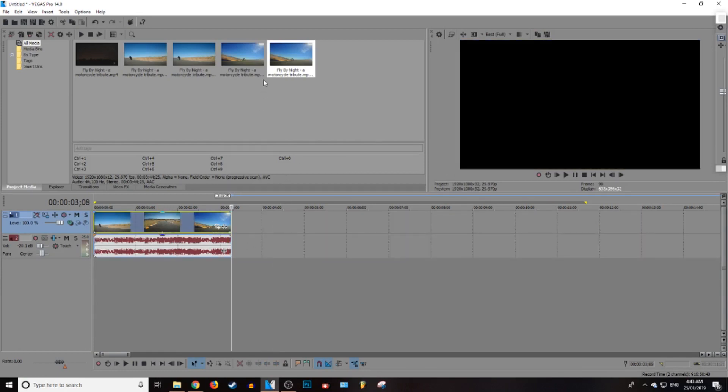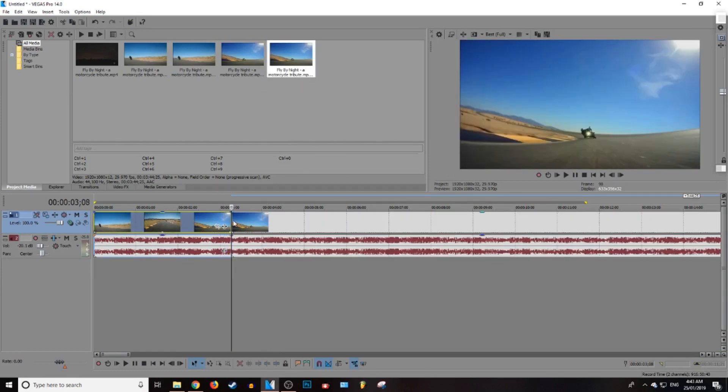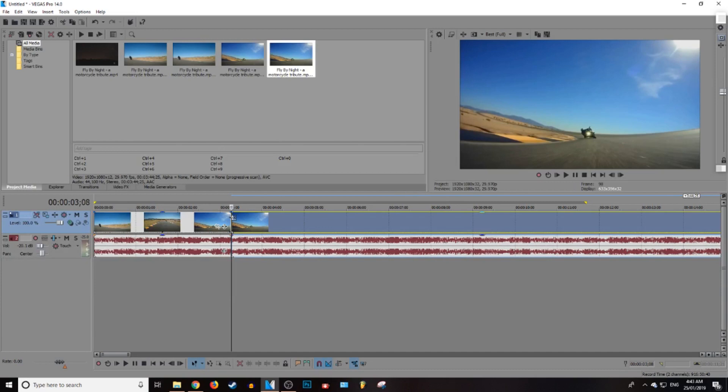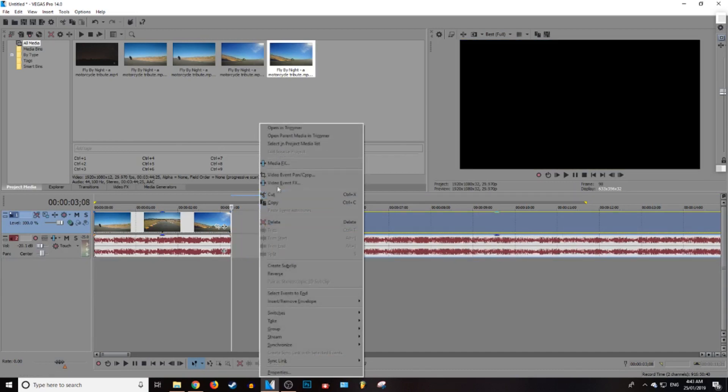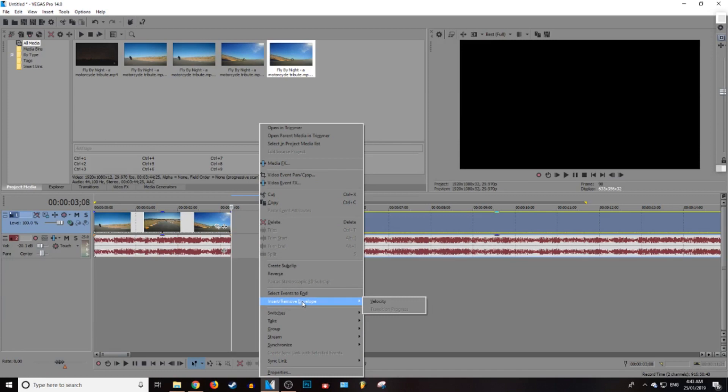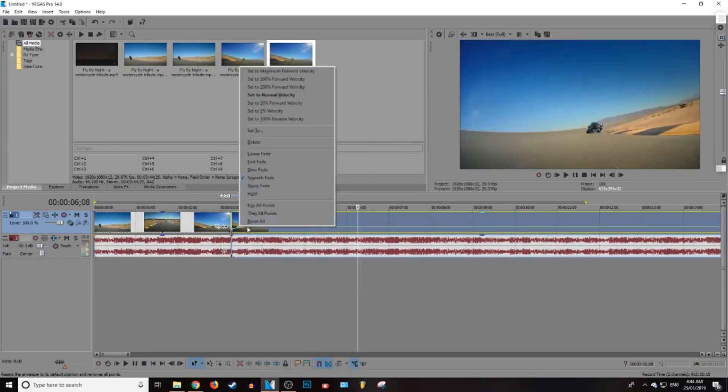What you want to do is just drag that down here and then make sure you are on this clip this time. Right click and then go down to where it says insert/remove envelope and press velocity.